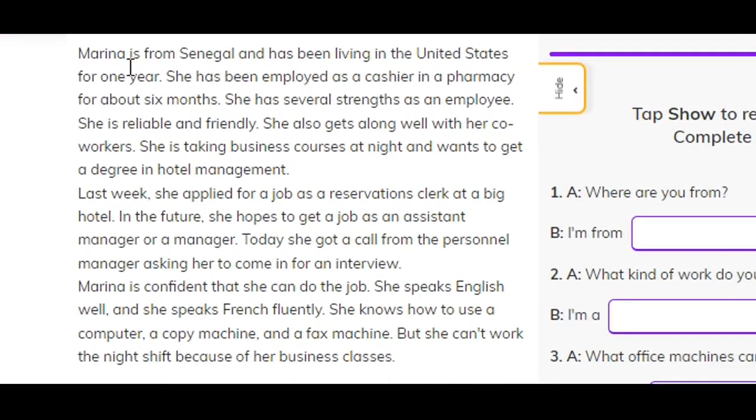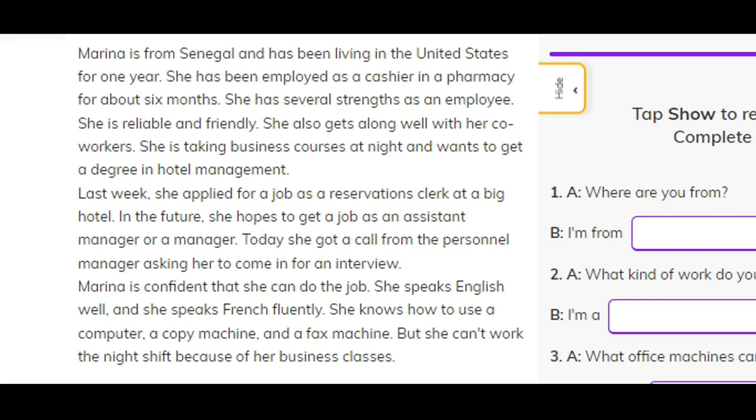Marina is from Senegal and has been living in the United States for one year. She has been employed as a cashier in a pharmacy for about six months. She has several strengths as an employee. She is reliable and friendly. She also gets along well with her co-workers.